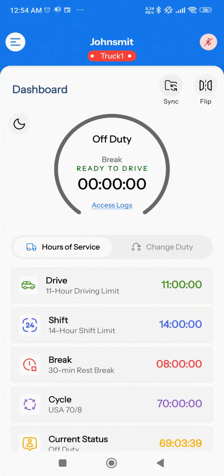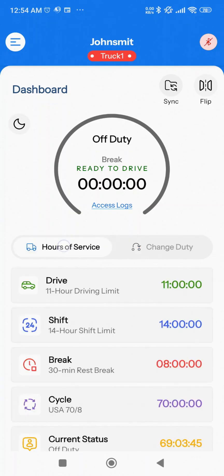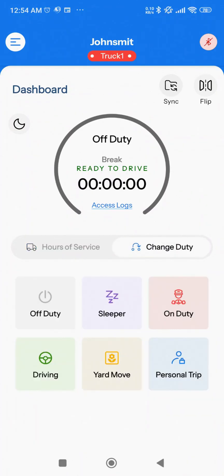Below the circle, you'll notice two tabs: Hours of Service and Change Duty. The Hours of Service tab will give you detailed HOS information. Tapping on the Change Duty tab will give you the option to change your duty status. This will take you to the screen displaying all the available statuses, which are off-duty, sleeper, on-duty, driving, personal trip, and yard move.